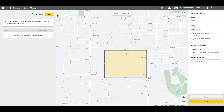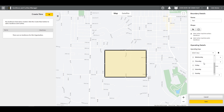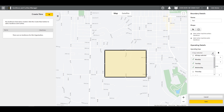When done, you can choose to be alerted when the machine enters the Geofence, when it exits the Geofence, or both. Next, you can add an operating time frame by clicking the plus icon. You can choose the hours and days that will act as the curfew for the machines.